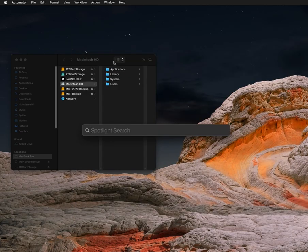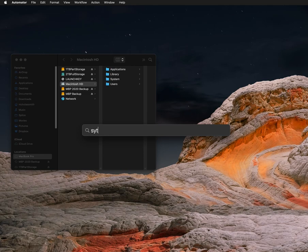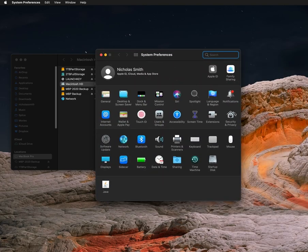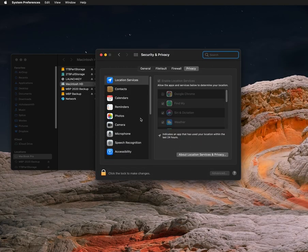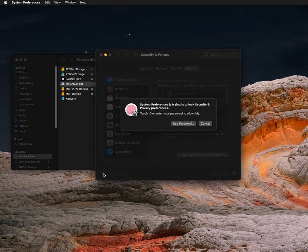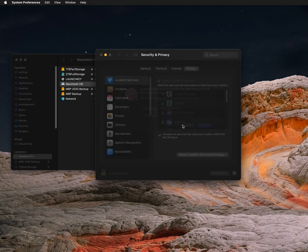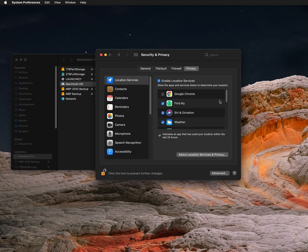And then what you're going to want to do is open System Preferences. Go to Security and Privacy, unlock.